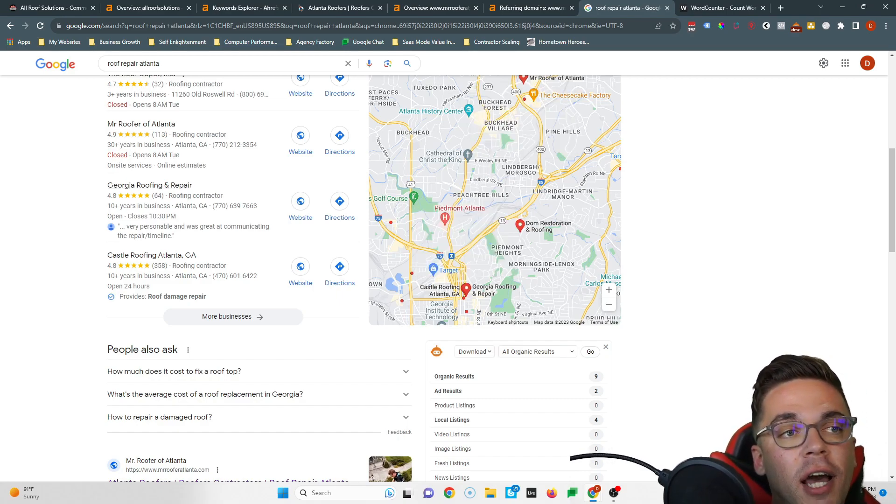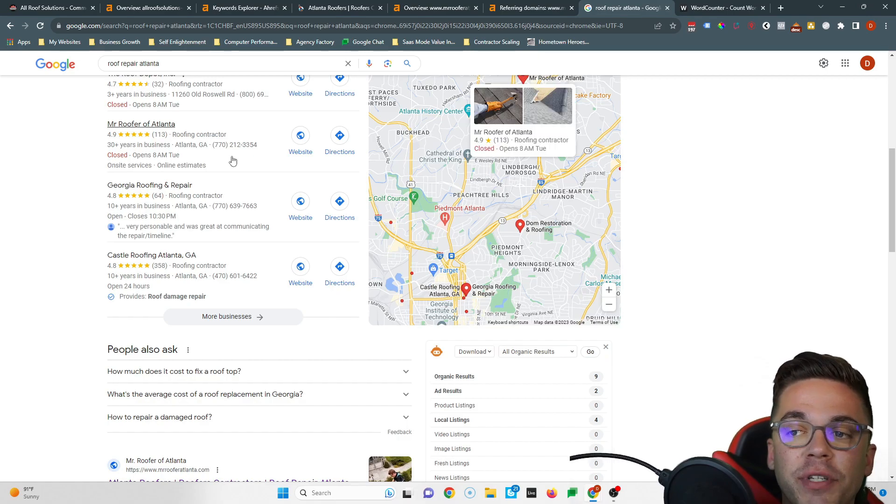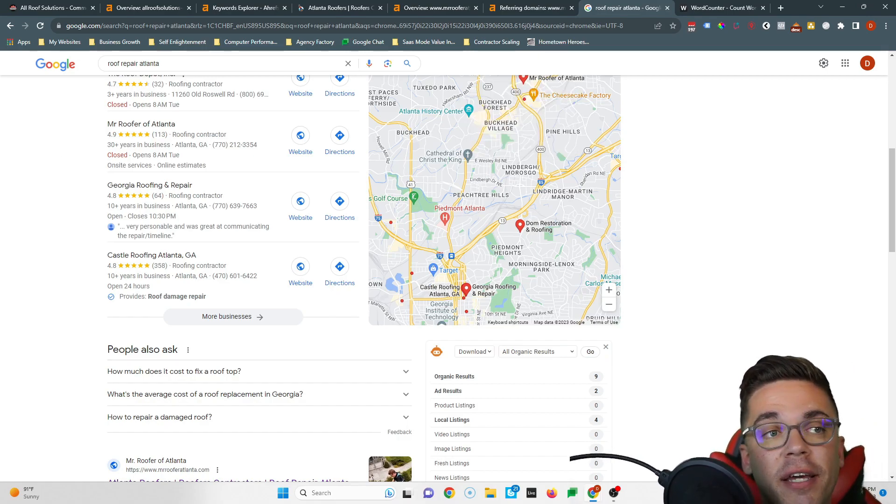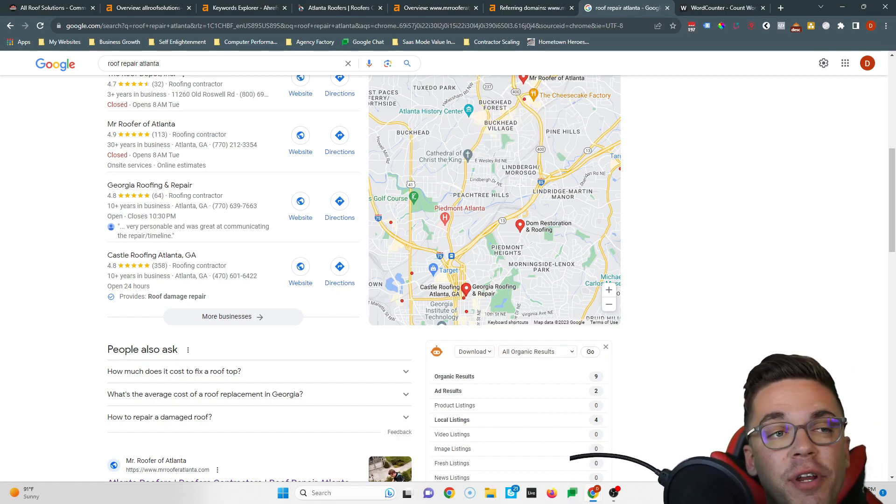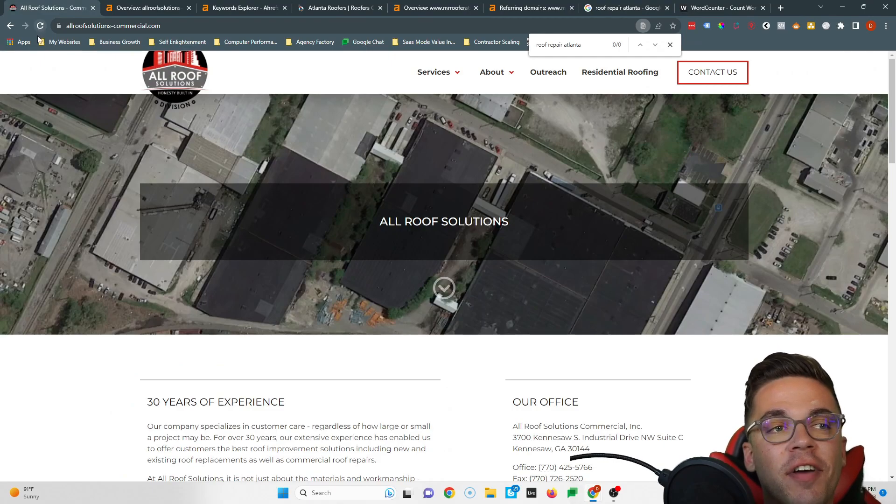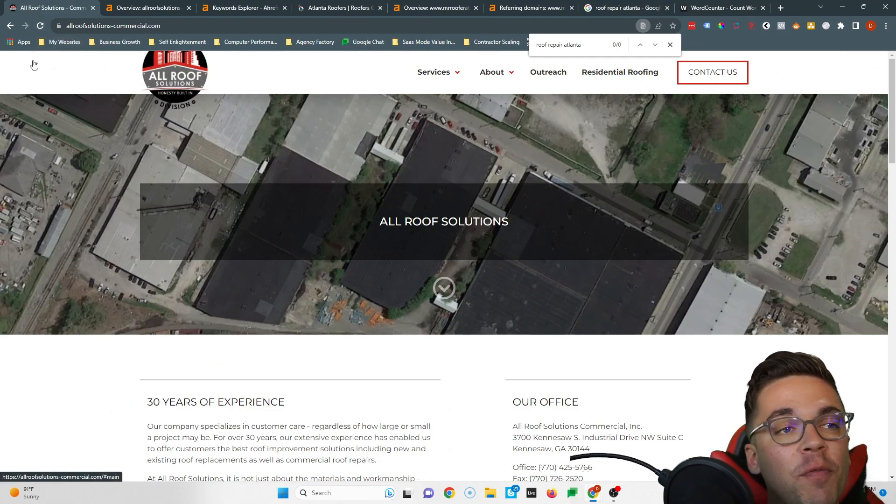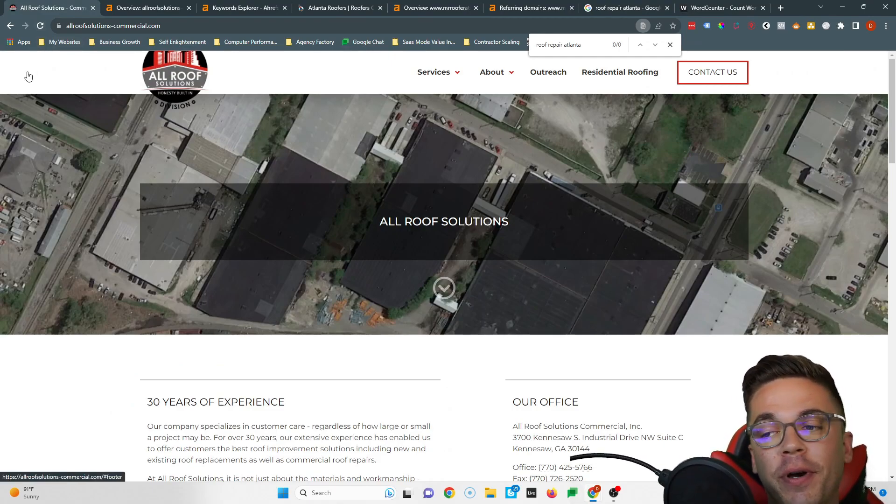If you're wondering what a directory is, it's just a website that allows you to list your business's information, like Yelp, Yext, Yellow Pages, White Pages, Facebook, stuff like that. If I were in your shoes, I'd figure out what directories Mr. Roofer of Atlanta was in, I'd put myself in the same ones and add a bunch on top. So if Mr. Roofer was in like 150 directories, I'd put myself in at least 300.